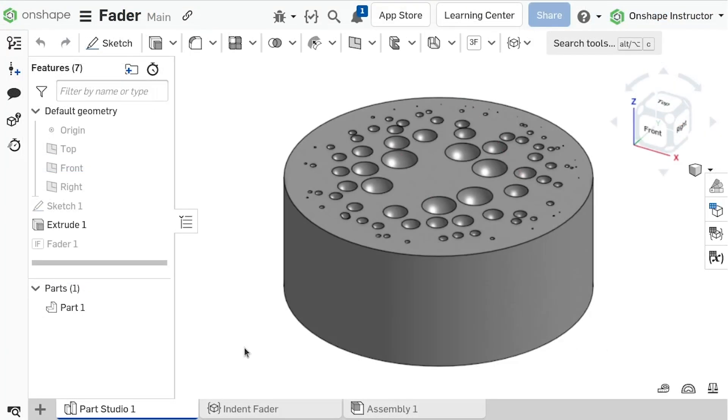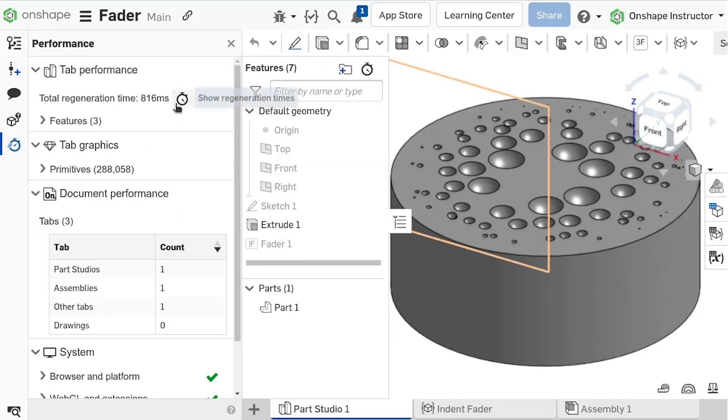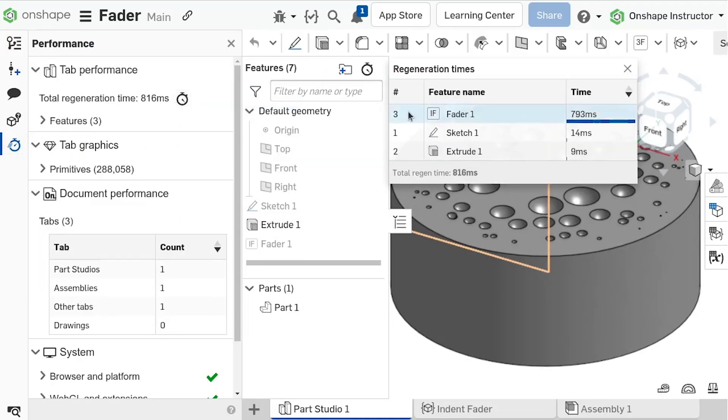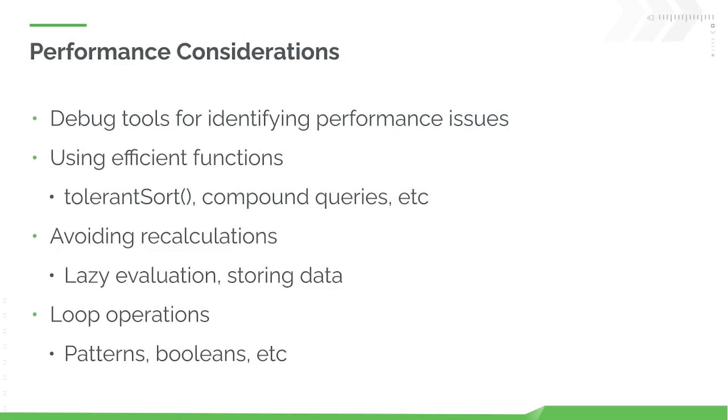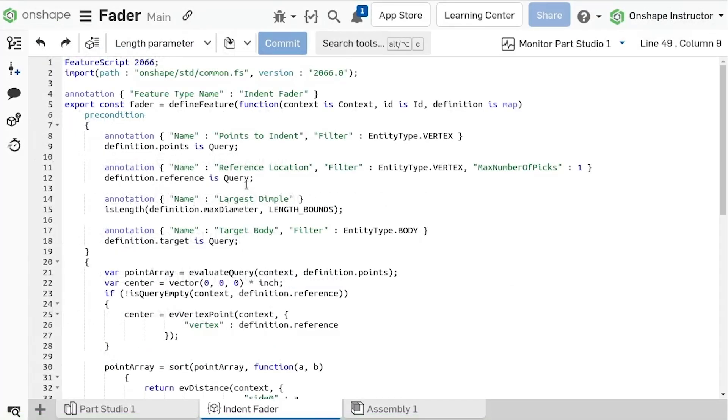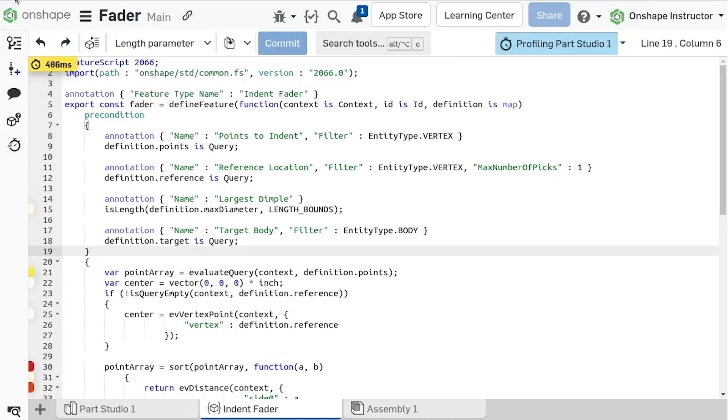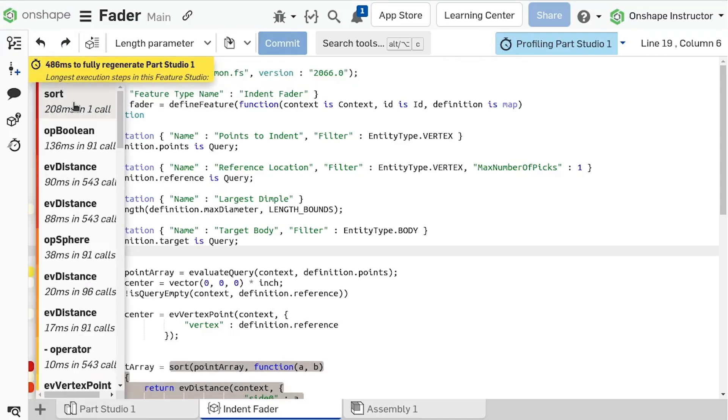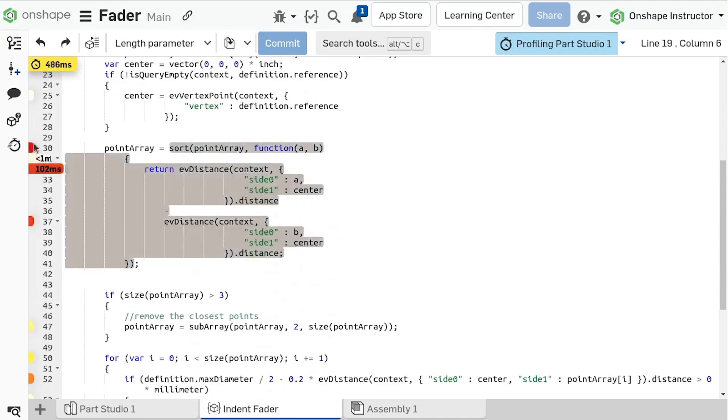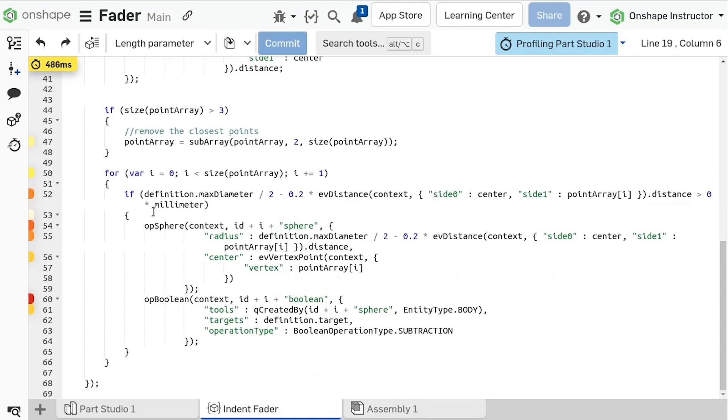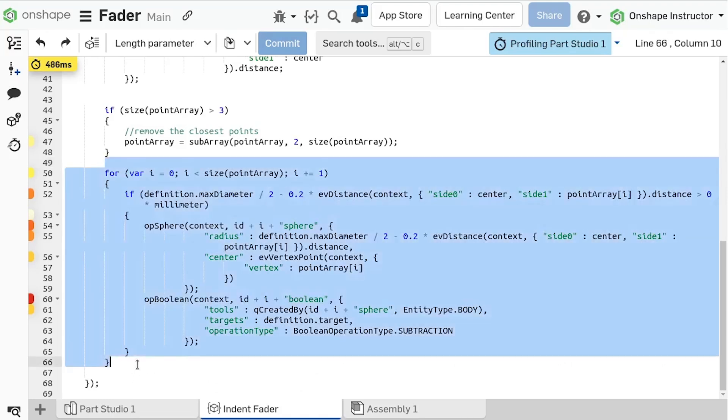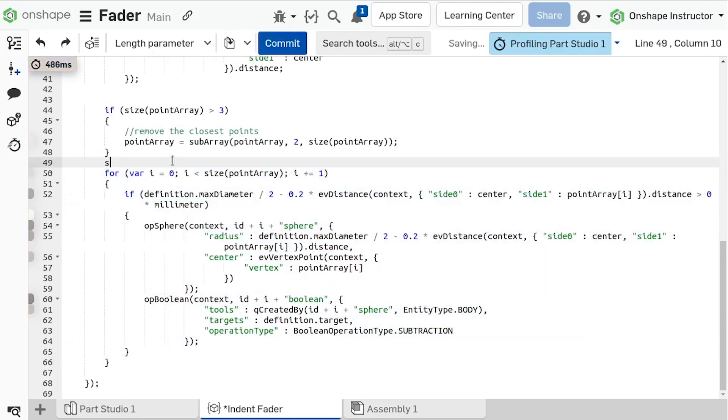Feature script is responsible for generating all OnShape geometry, and as such, performance optimizations play an important role in feature usability. This will not necessarily dictate how long it takes for a part studio to regenerate. It is one component of the entire regeneration process. The main ways to improve feature performance include function efficiency, handling recalculations, and loop management. It is helpful to understand what parts of the script are taking the longest.